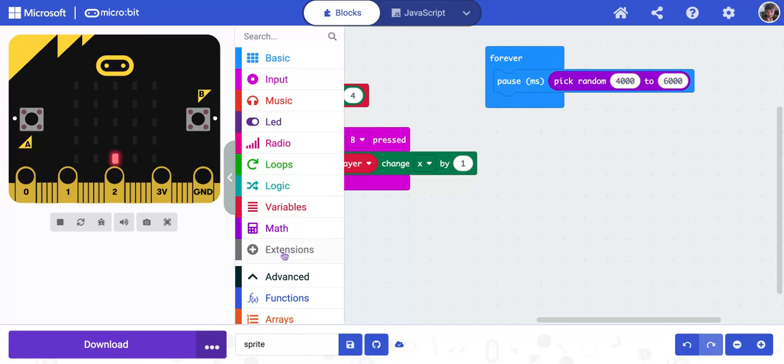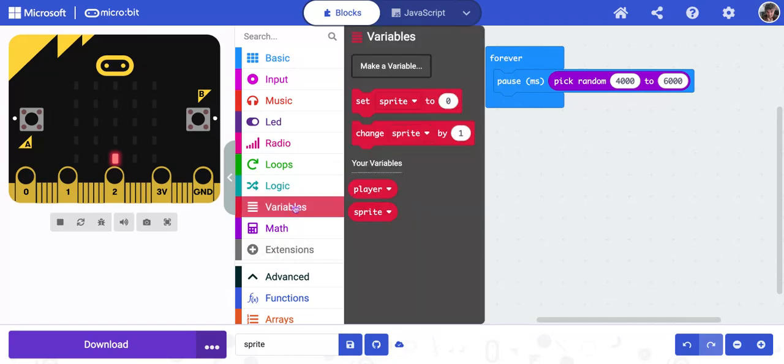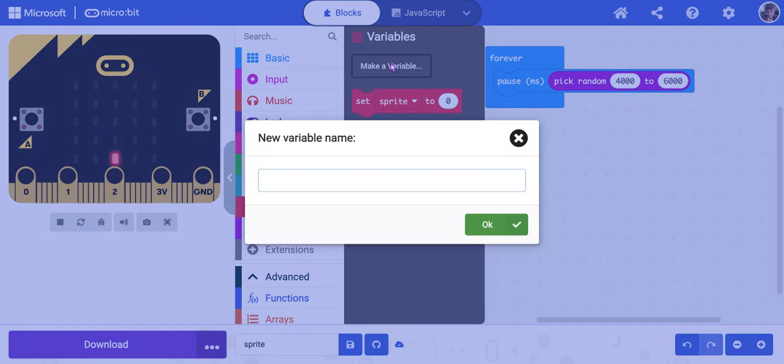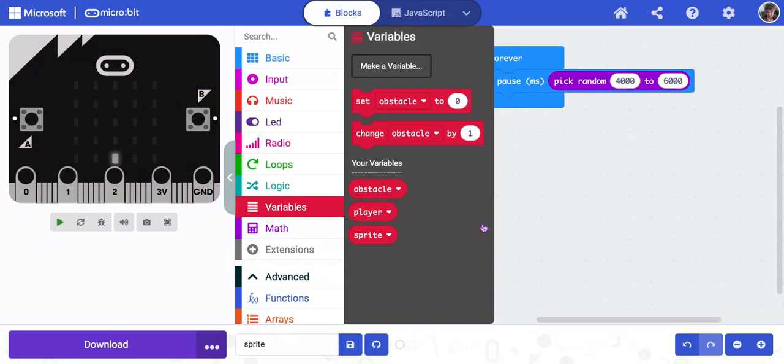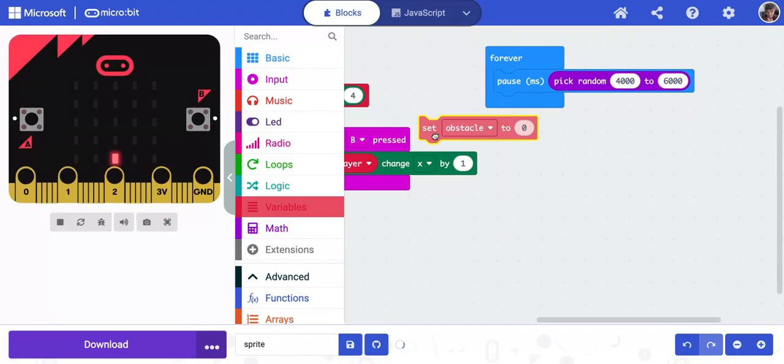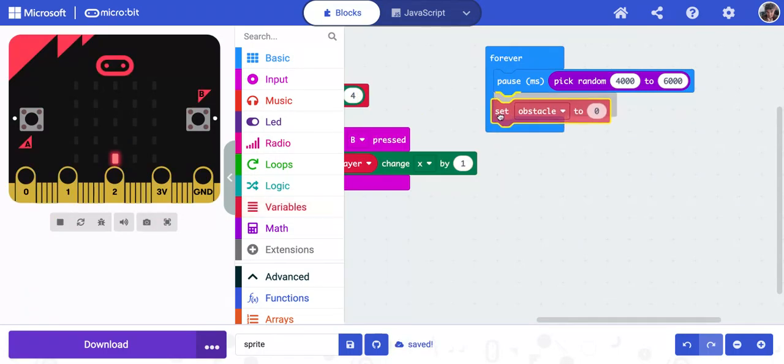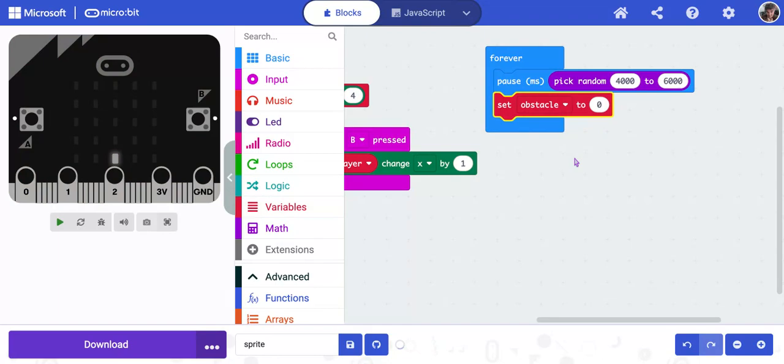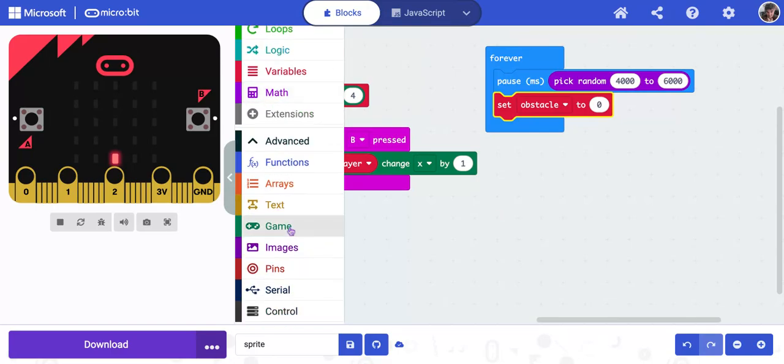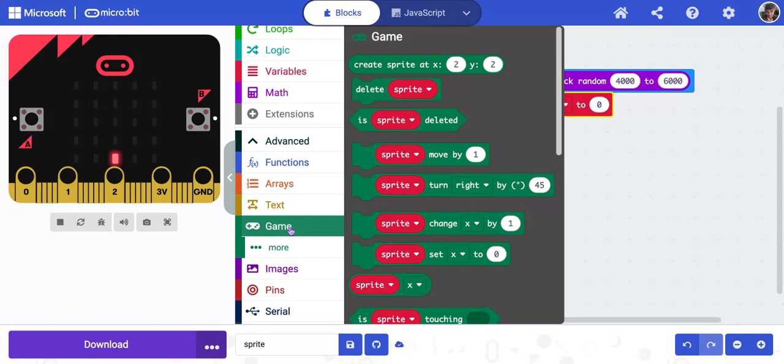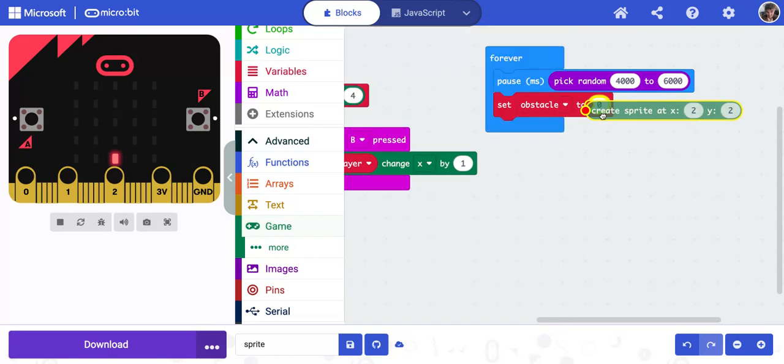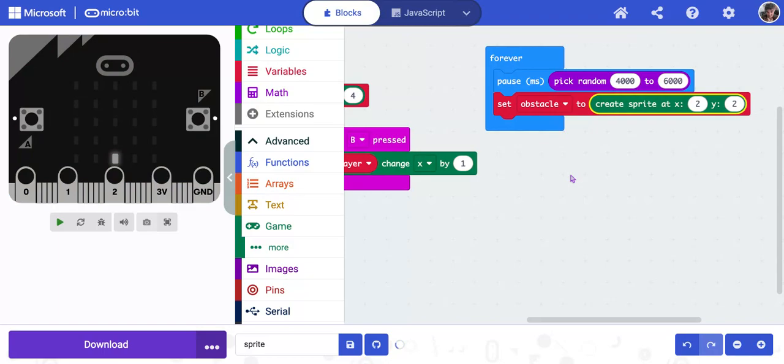Now we're going back to variables. And we're going to make a new variable. So I'm going to click make a variable and we're going to call this one obstacle. So now we have a new one. We're going to get set obstacle to 0 and snap it underneath the pause. We need to then have it create a sprite to be the obstacle. So just like we did at the beginning, we're going down to game. We're getting create sprite at 2 by 2.